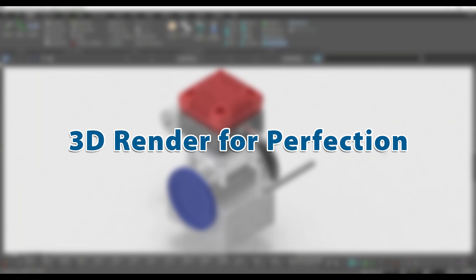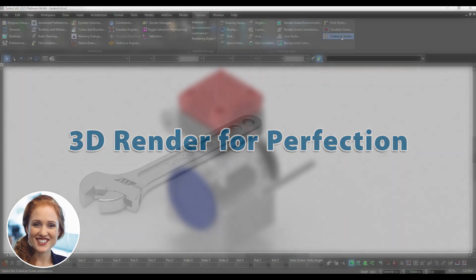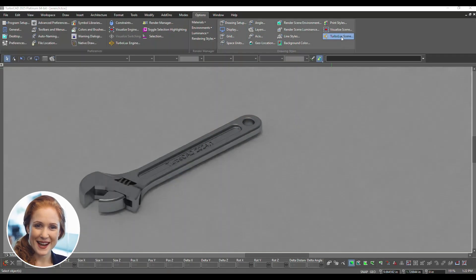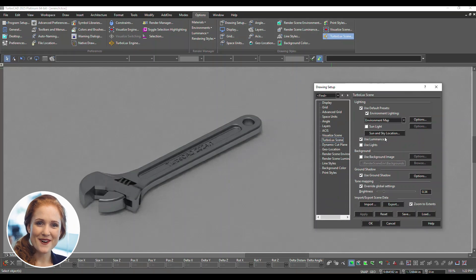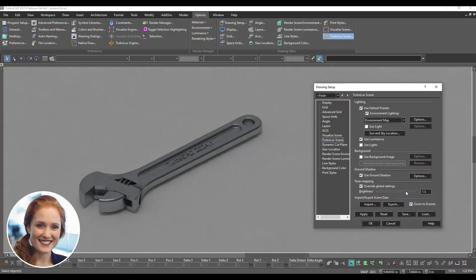Let's refine your 3D renders for perfection. Adjust scene brightness for optimal visibility. Slide the brightness bar to your desired level and click Apply.